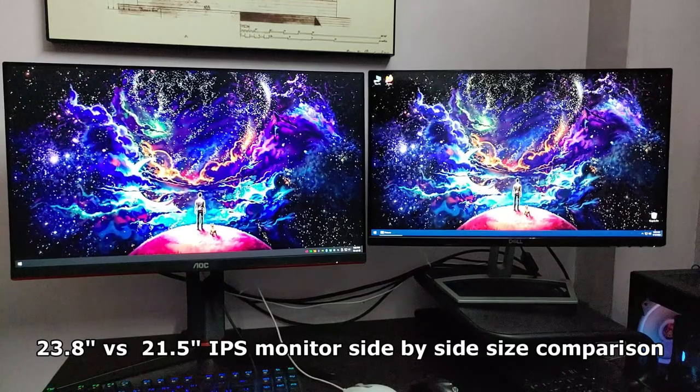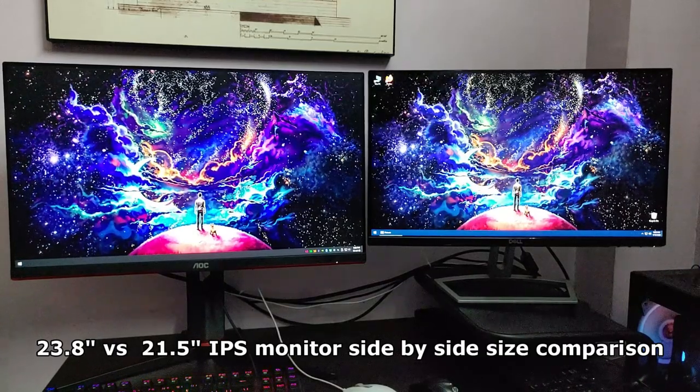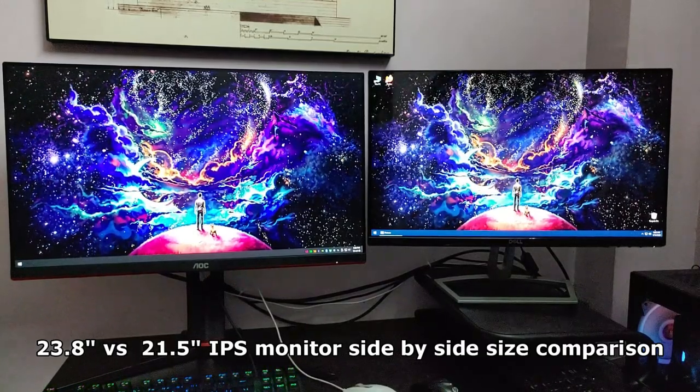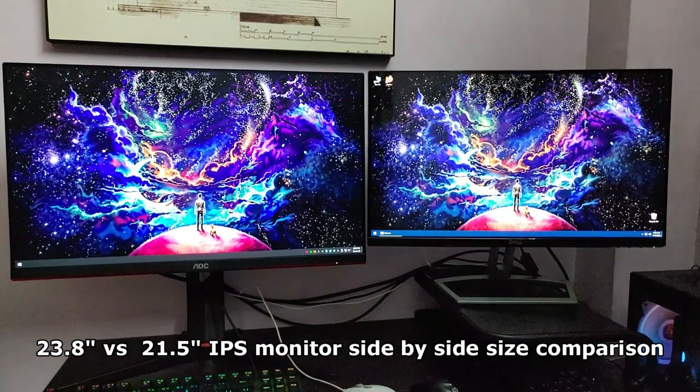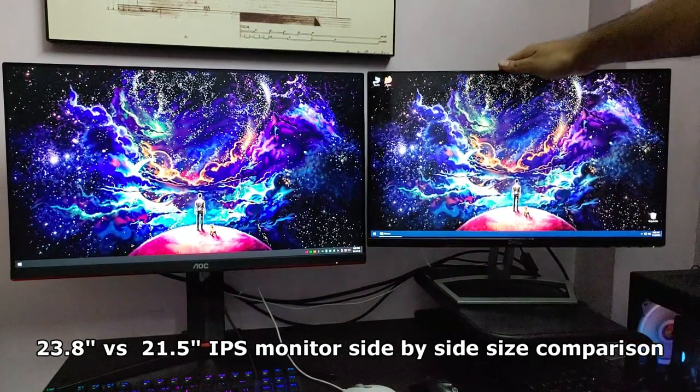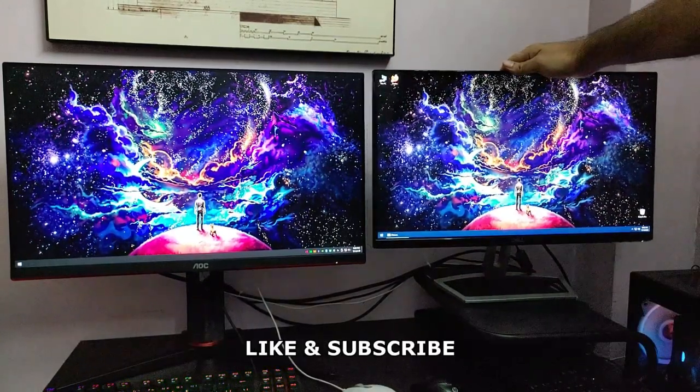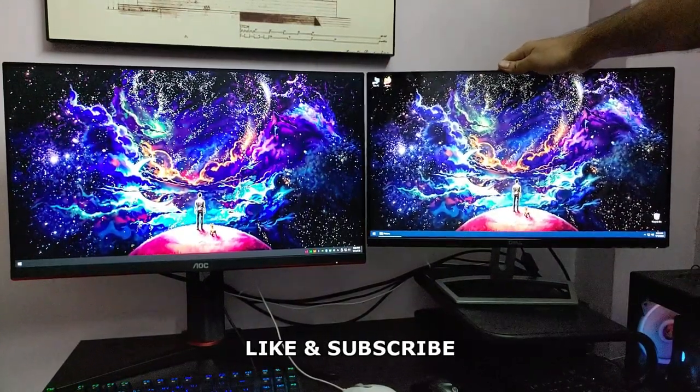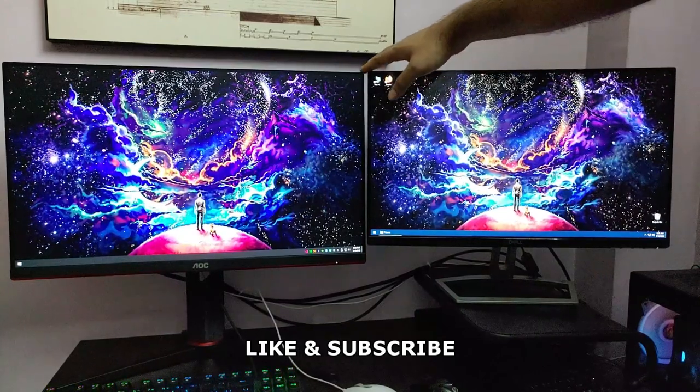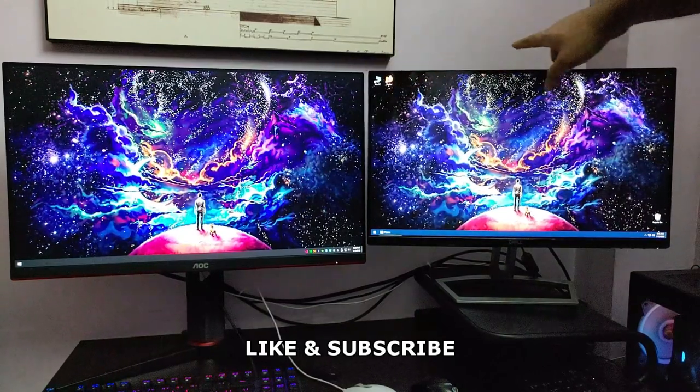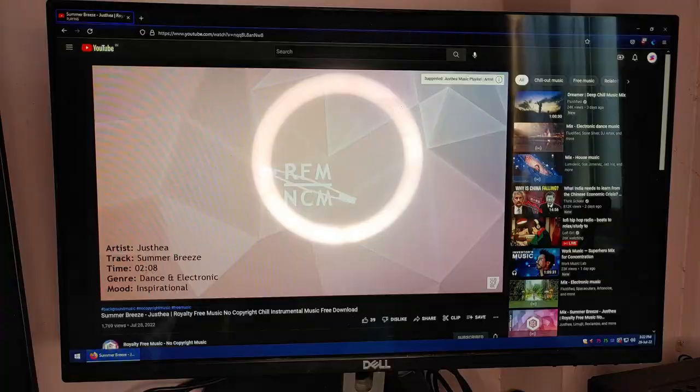This is a size comparison between a 24-inch and a 21.5-inch IPS monitor. You can see how it looks and how the size difference is. Hope you like my video. Thank you, guys.